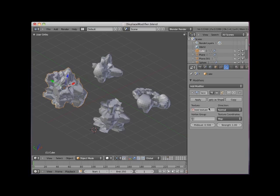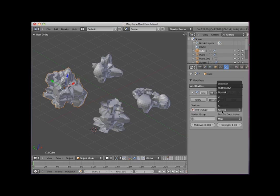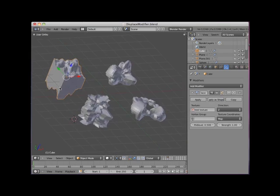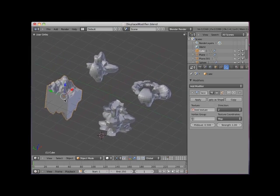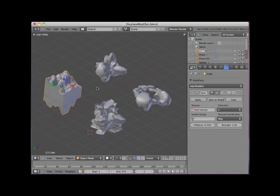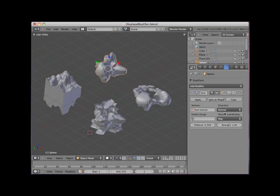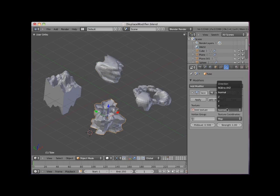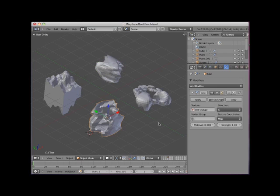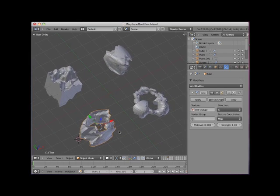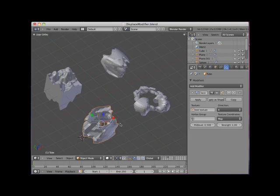I will set the displacement direction on the cube to z. Now the displacement runs only along the z-axis. I will set the displacement direction on the sphere to y. I will set the displacement direction on the tube to x. I will switch back to layer 1.